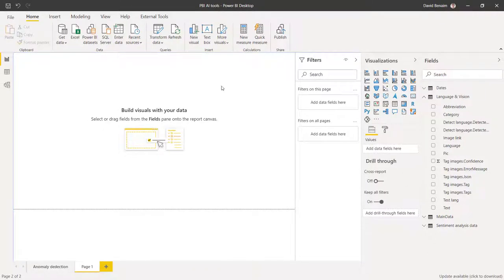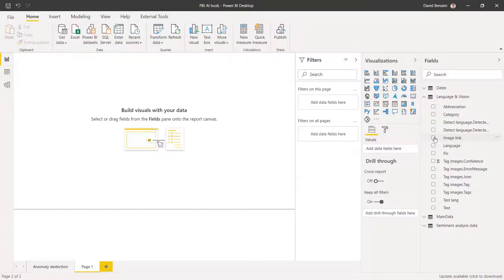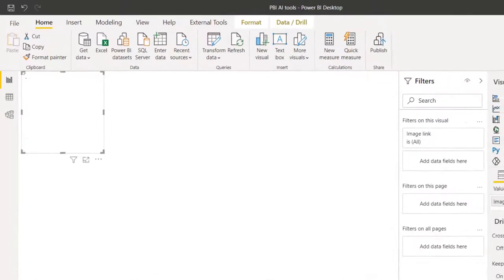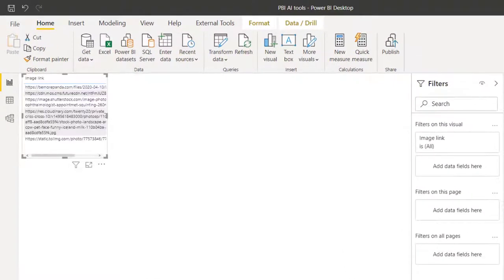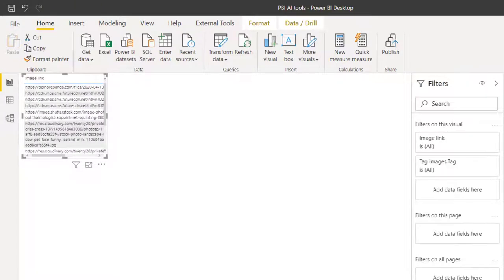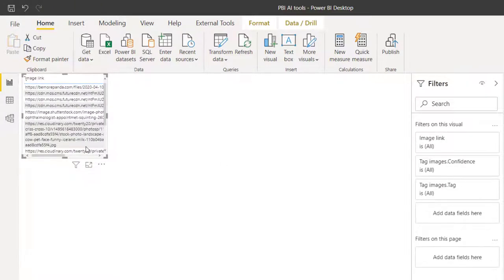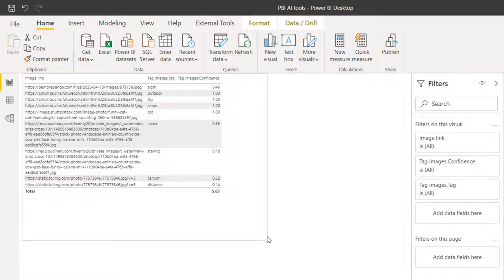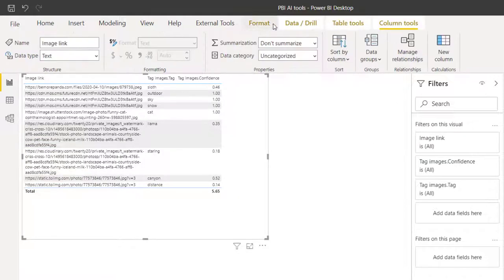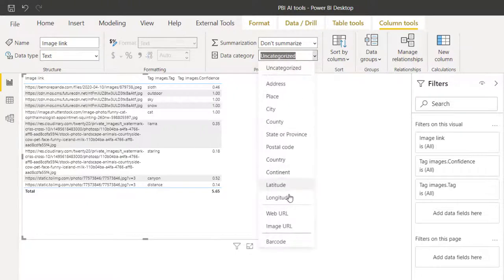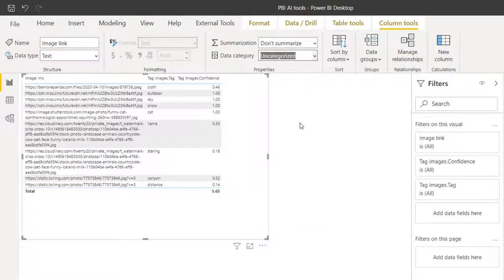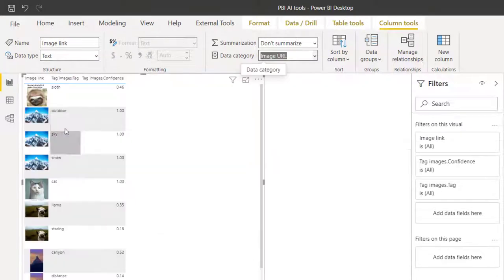So here we are with the data loaded in Power BI. I'm going to get the image link in a table, and I'm going to put that alongside the tag and the confidence level. The image by default doesn't show. But if I click on image link and then go to column tools and data category, make this an image URL,